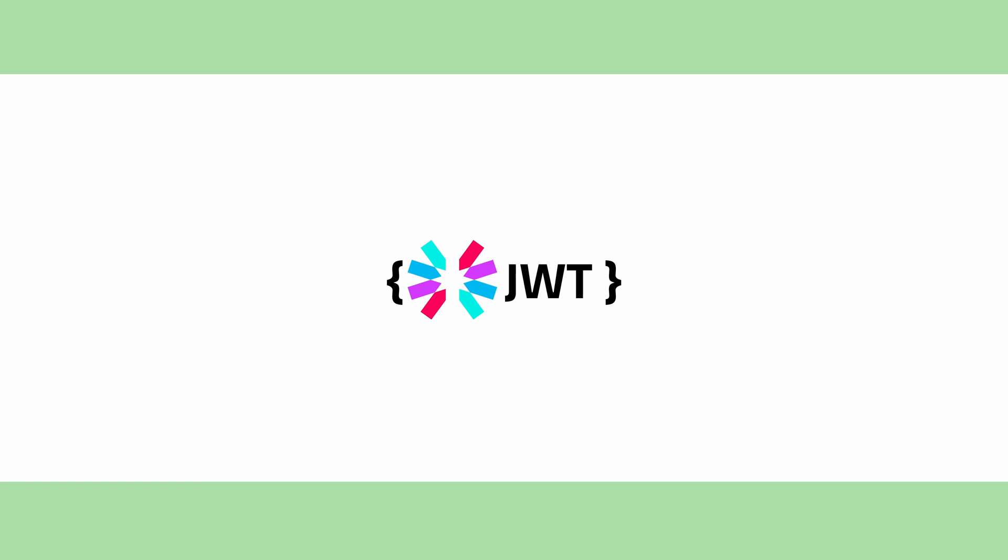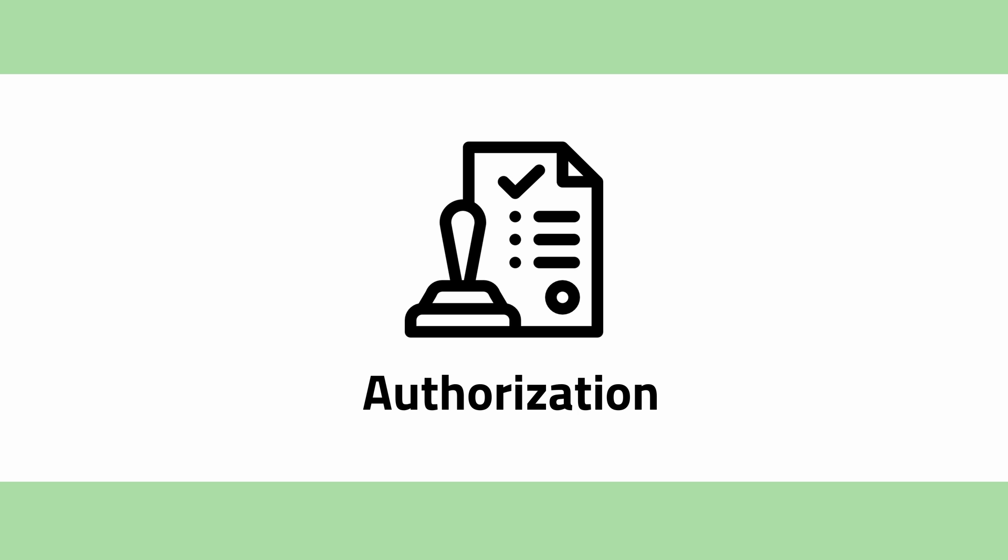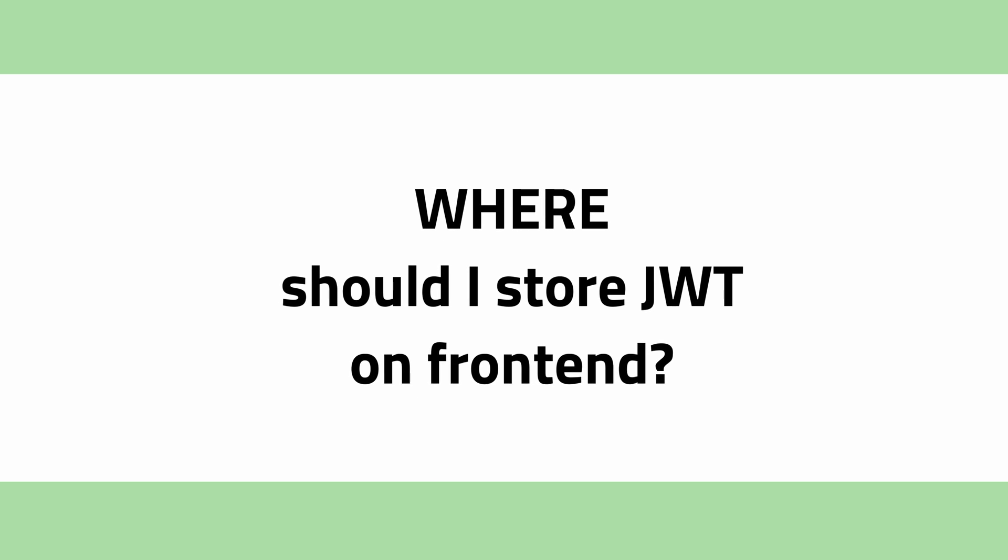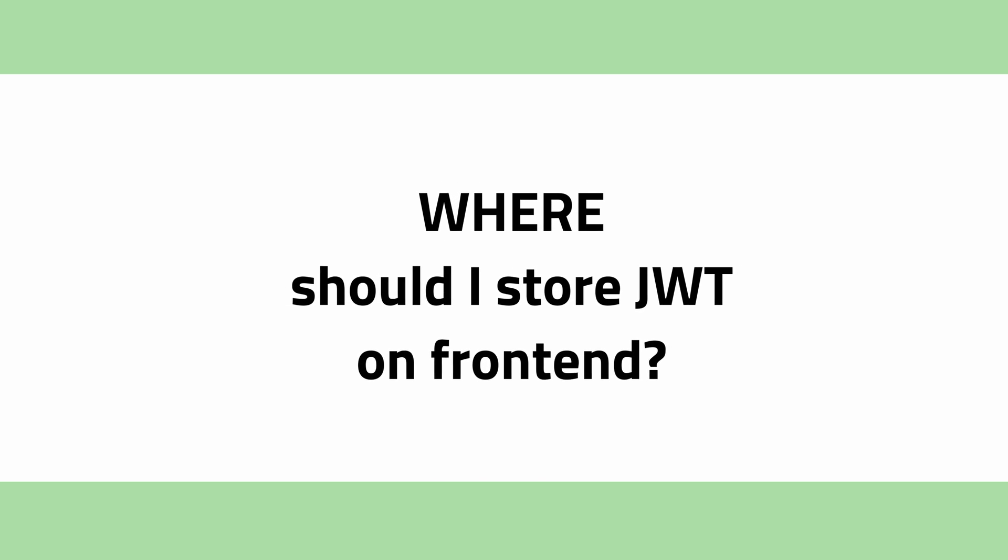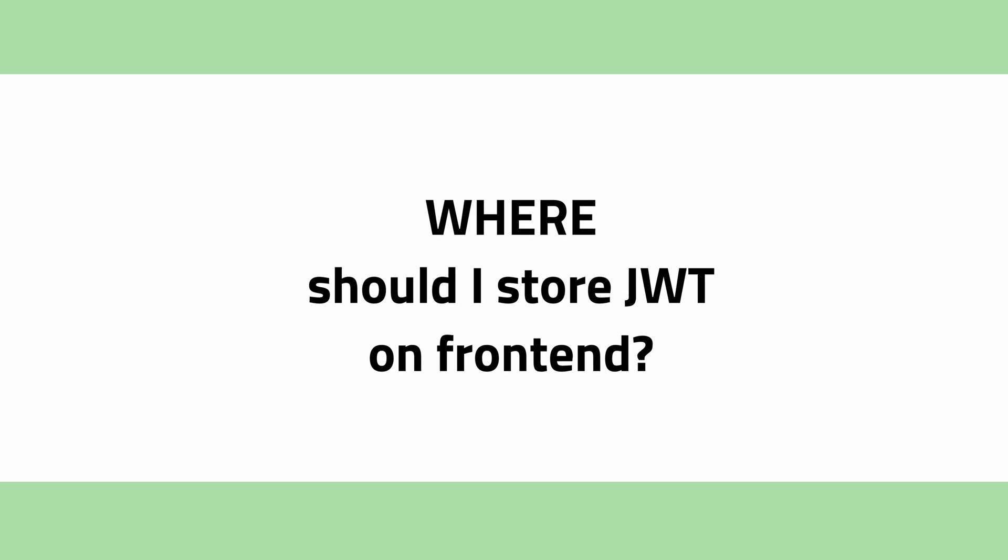JSON Web Token is a standard for sharing JSON data that are protected by a cryptographic signature. It is the most common method of authorization of services on the internet. But the question is, once your service issues the token, where should you offer and then store it?